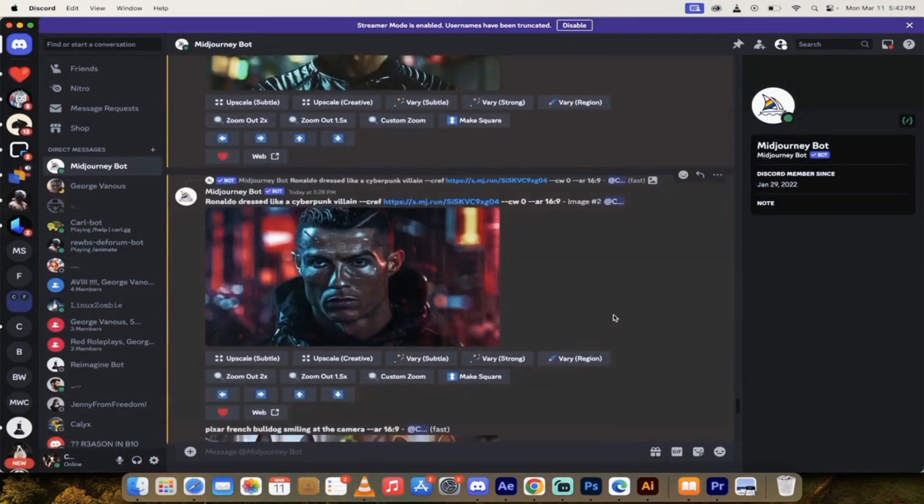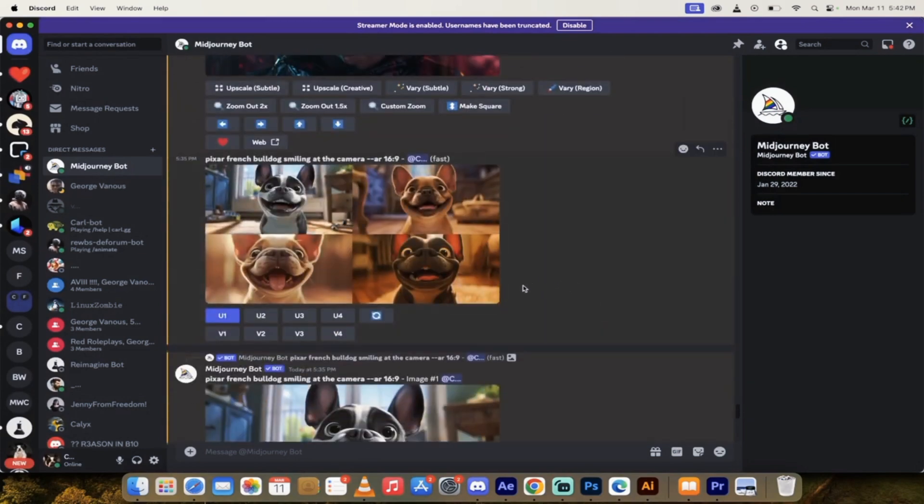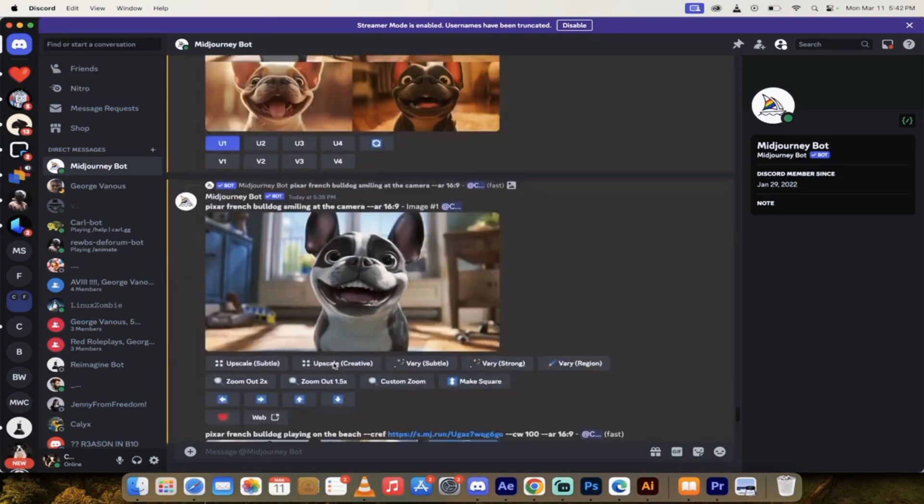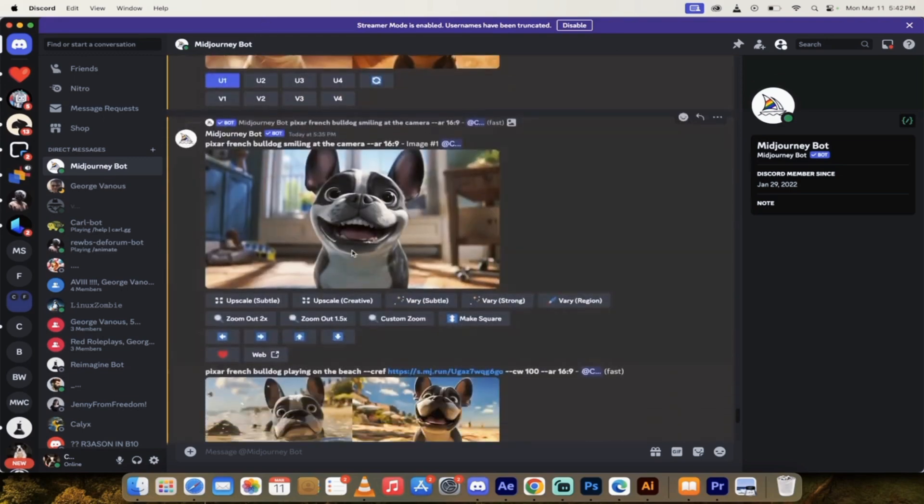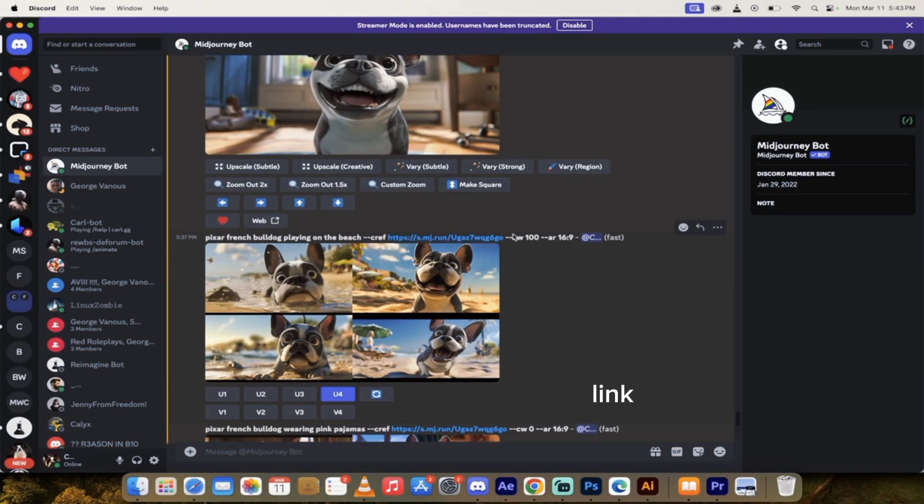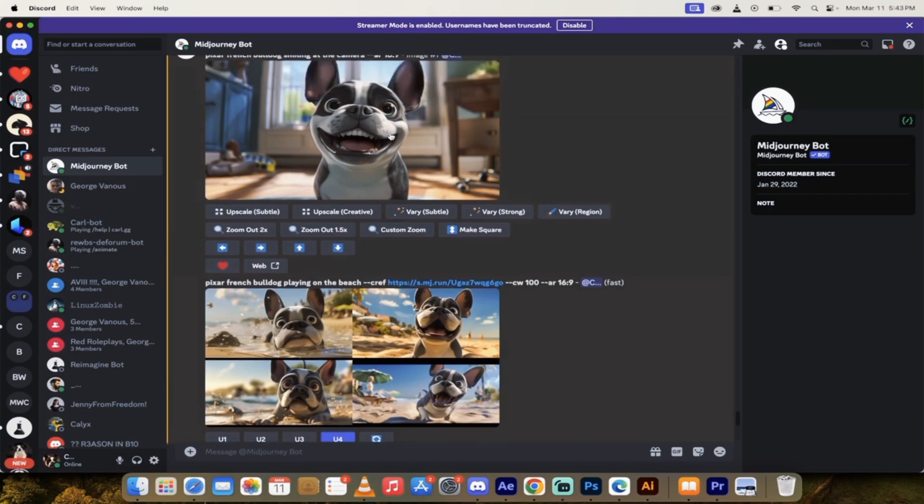Now, if we go down a little further here, I did him as a cyberpunk villain. Looks pretty damn good. Other than maybe this third one here is not so good. But I mean, these are just awesome and they look exactly like the image.